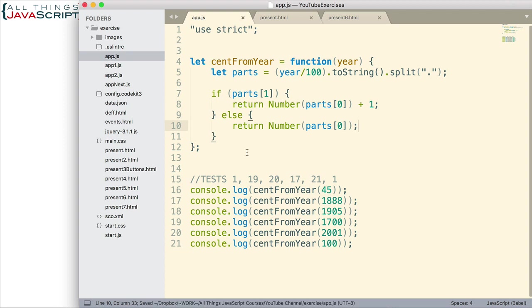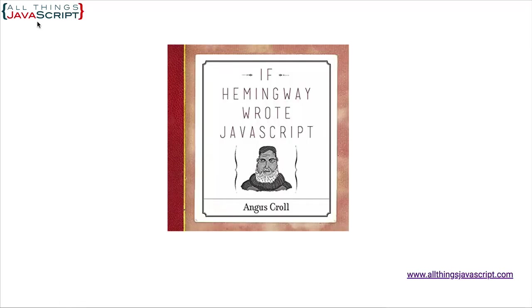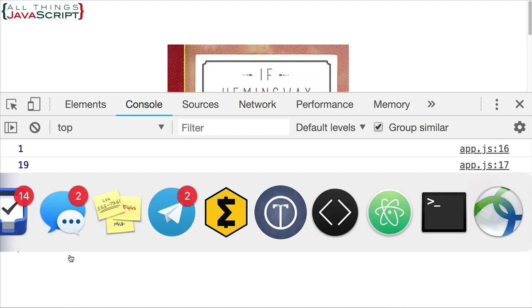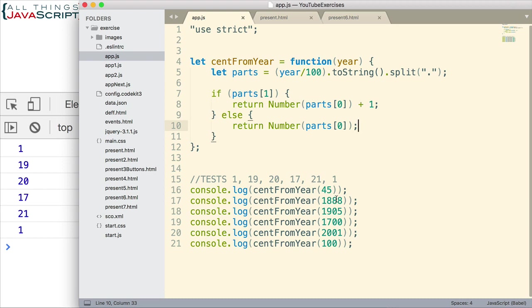Let's give that a try. Remember, we're looking for 1, 19, 20, 17, 21, and 1. Let me go ahead and refresh and display the console. We get 1, 19, 20, 17, 21, and 1. So that one worked for us — that approach using a string. Now let's do another approach using a string, but a slightly different approach.